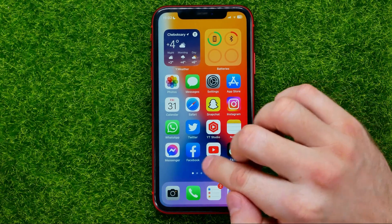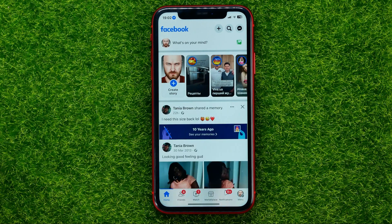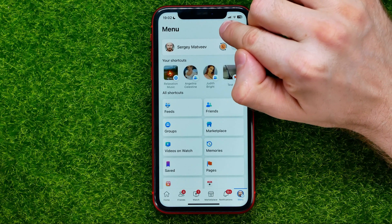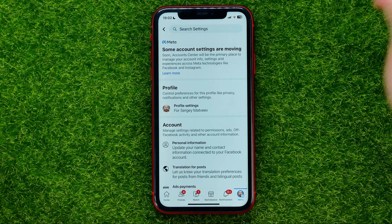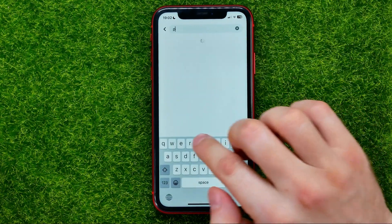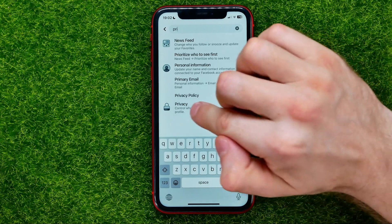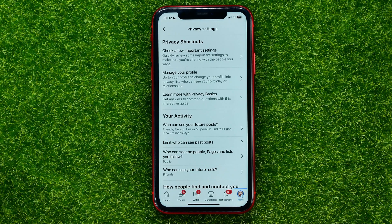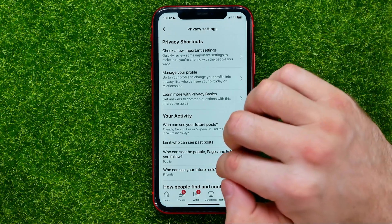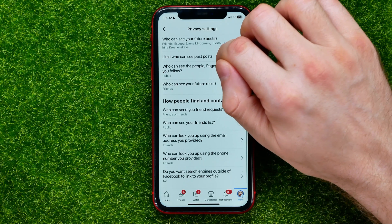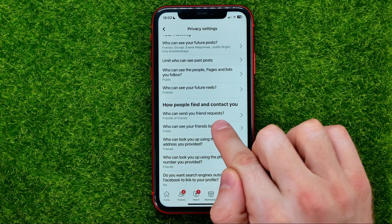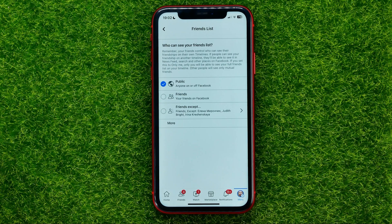So let's begin. First, open up the Facebook app, then go to Menu, then hit the gear icon to open up Settings. Then search for Privacy, hit on Privacy from that list, and you will be taken to a page where you should scroll all the way down until you find 'Who can see your friends list.' Just tap on it — that's where you can hide your friends list.